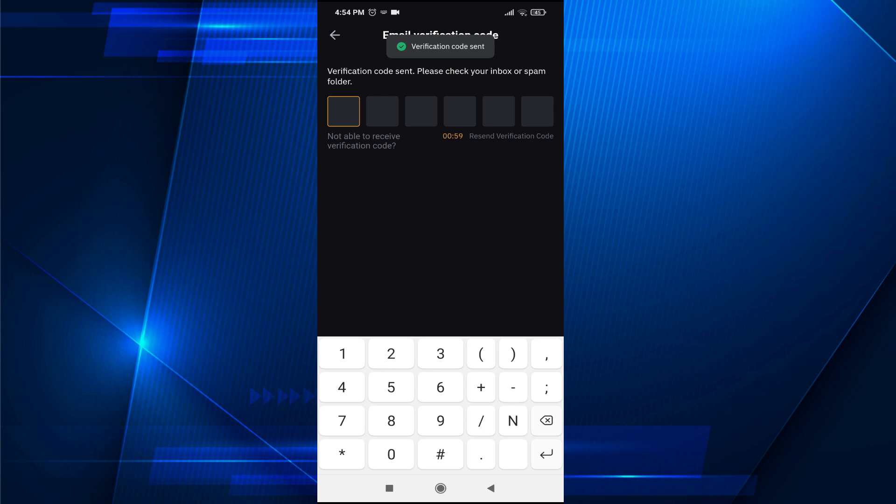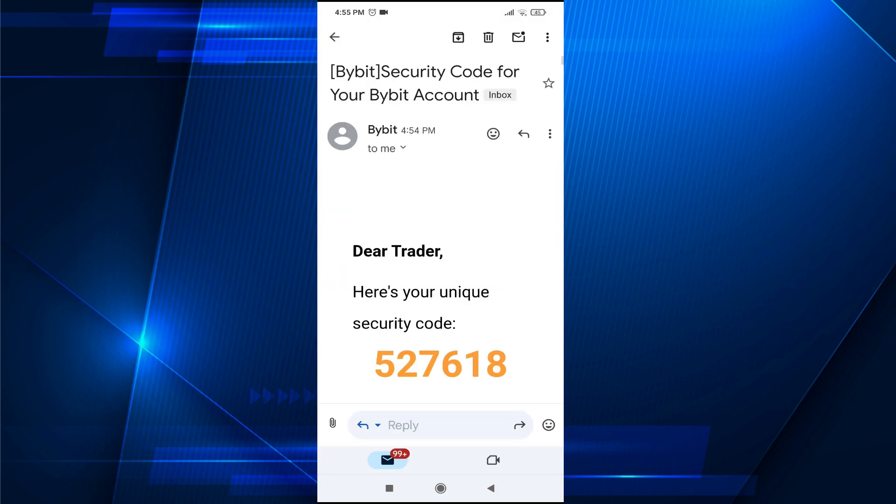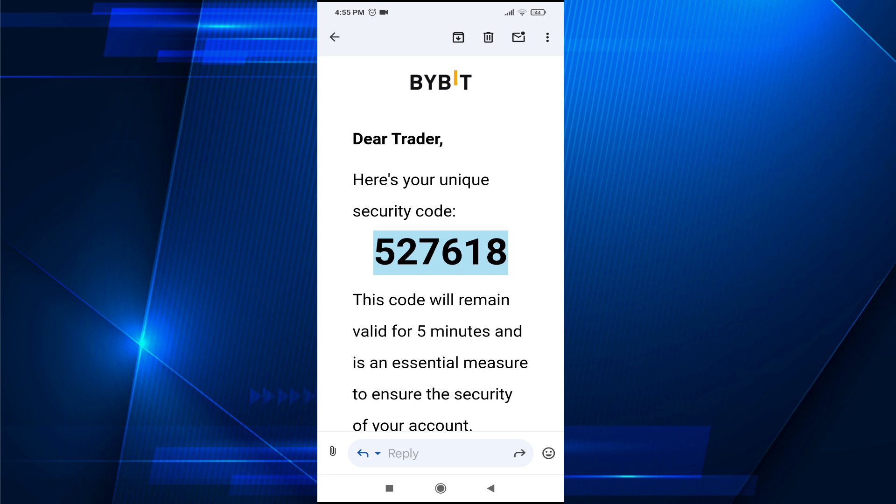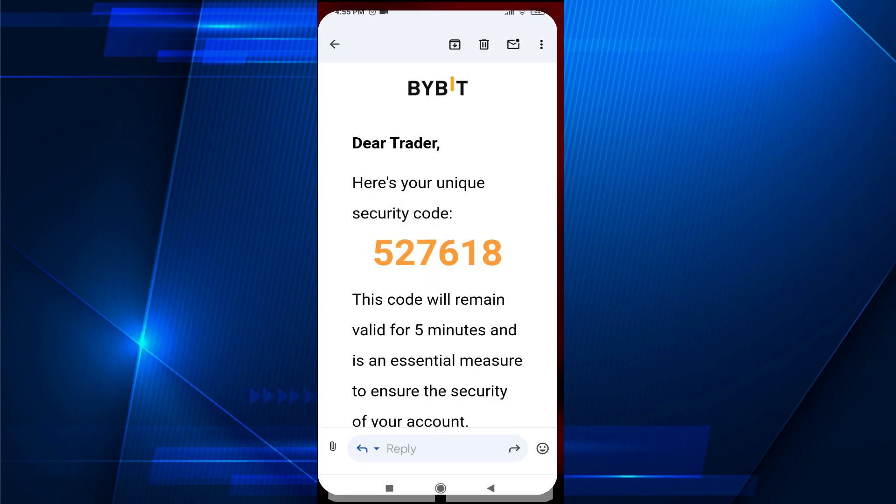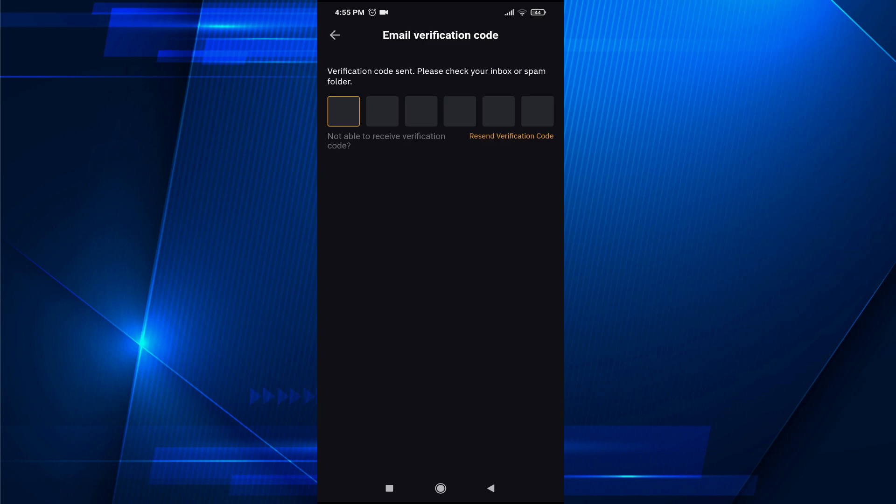After that, they will send you a verification code to the email you entered. Open your email and copy the code that Bybit sent. Then go back to your Bybit application and paste it.